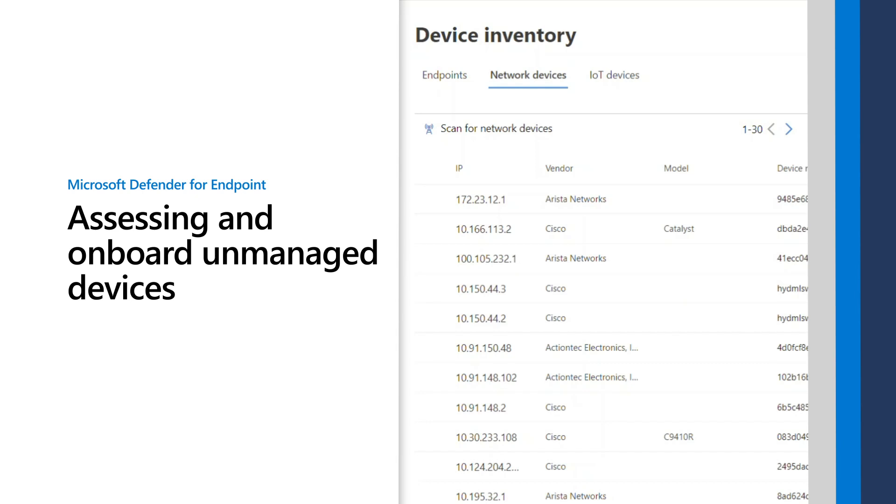In this video, I'm going to show you how to assess and onboard unmanaged devices that Microsoft Defender for Endpoint discovered.